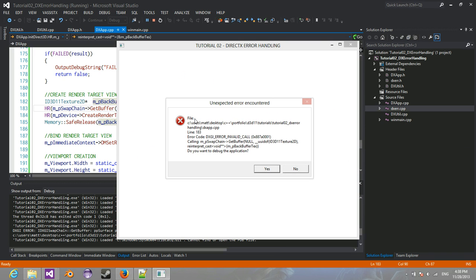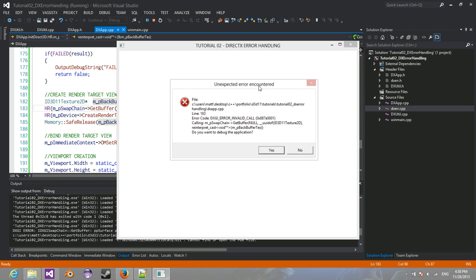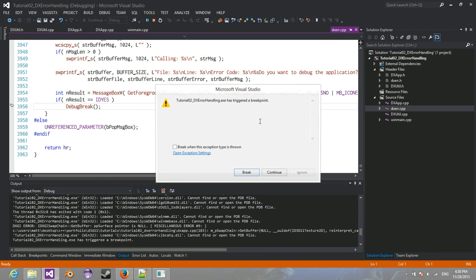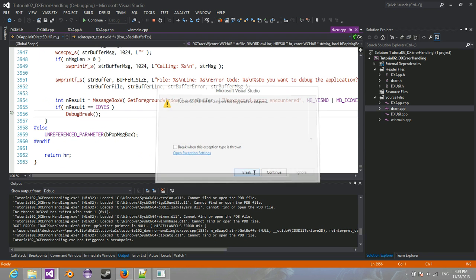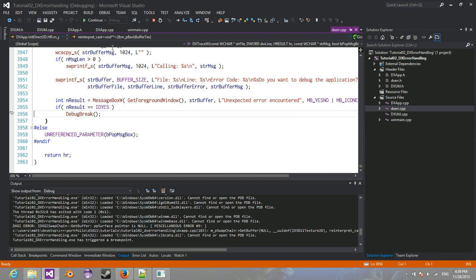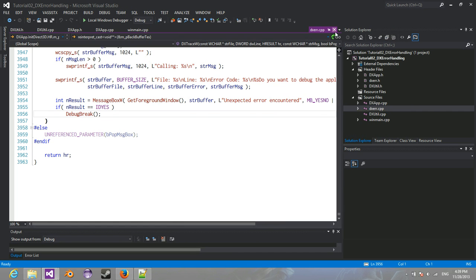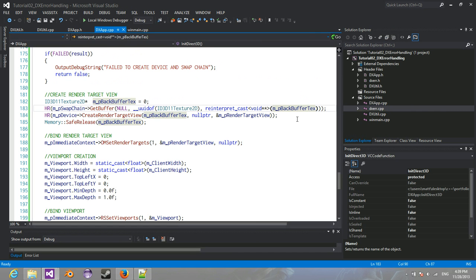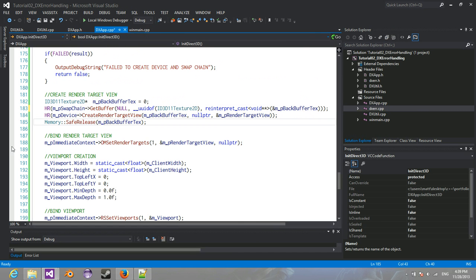So, it says the file. It says it happened in the dxapp.cpp. It tells the line number. So, 183. It says the error code. It's a DXGI error invalid call on the calling of swapchain, get buffer, cast. So, basically, it's just telling you, you know, it was an invalid call. So, do you want to debug the application? Yes. And then it just goes to the normal error. So, there you go. So, that's an example of it working.